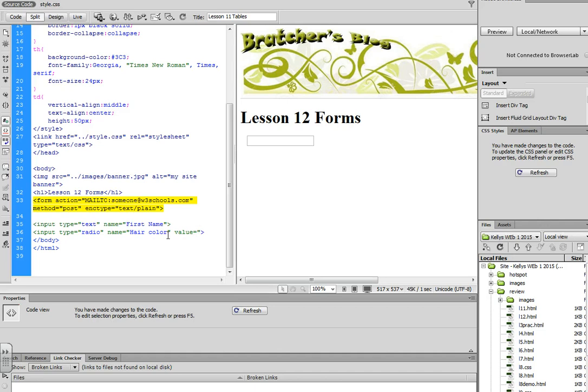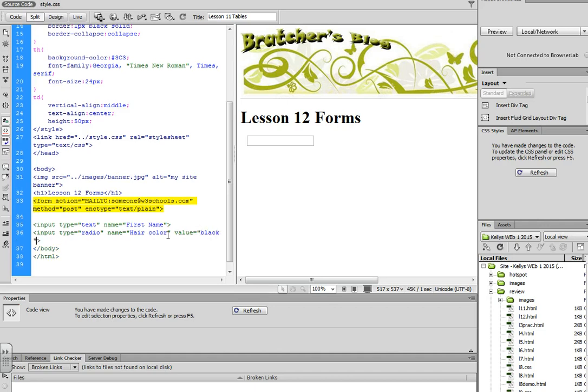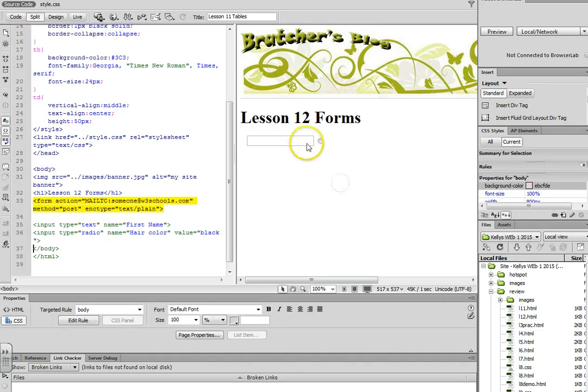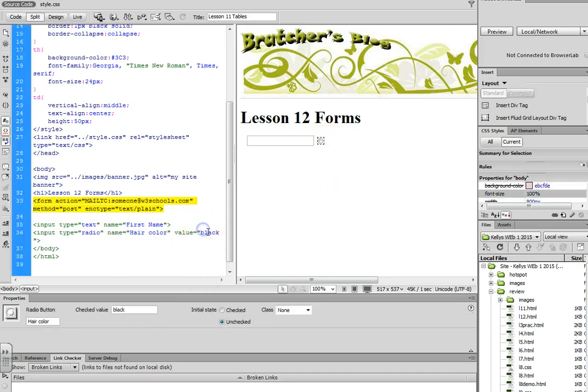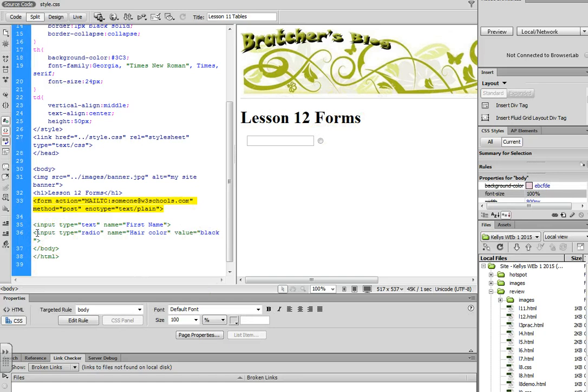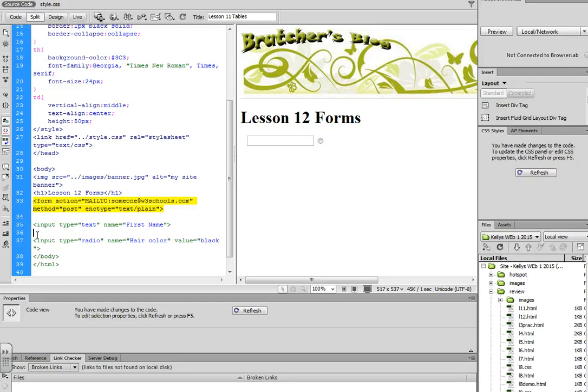Value would identify the potential answer. And you'll notice that it gives me a circle, but you'll notice nothing popped up beside it. Even though I put that the answer was black, we don't see anything beside it. So you still need to format your questions.